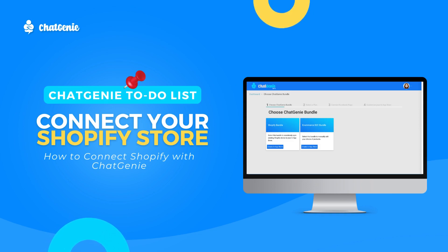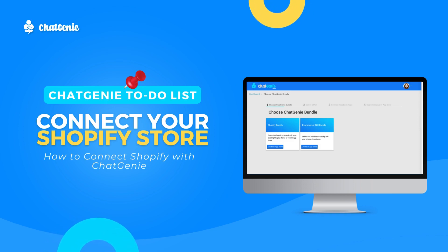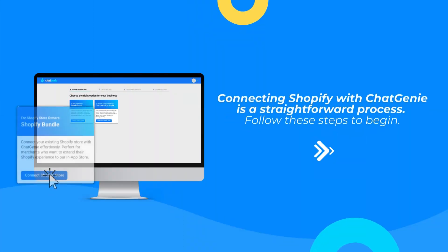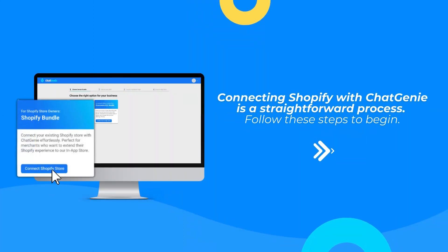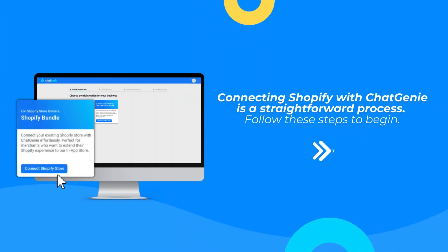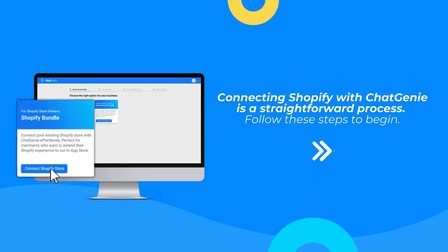How to connect your Shopify store with Chat Genie. Connecting your Shopify with Chat Genie is a straightforward process. Follow these steps to begin.